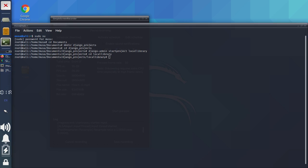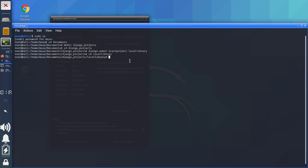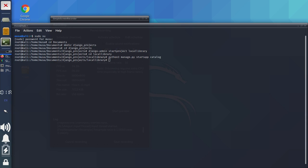Now we're going to create the catalogue application. Run 'python3 manage.py startapp catalogue' and press Enter. That's done. Once you run the command and everything goes well without errors, you know it's fine. The catalogue application is going to live inside this folder, so it should be there.